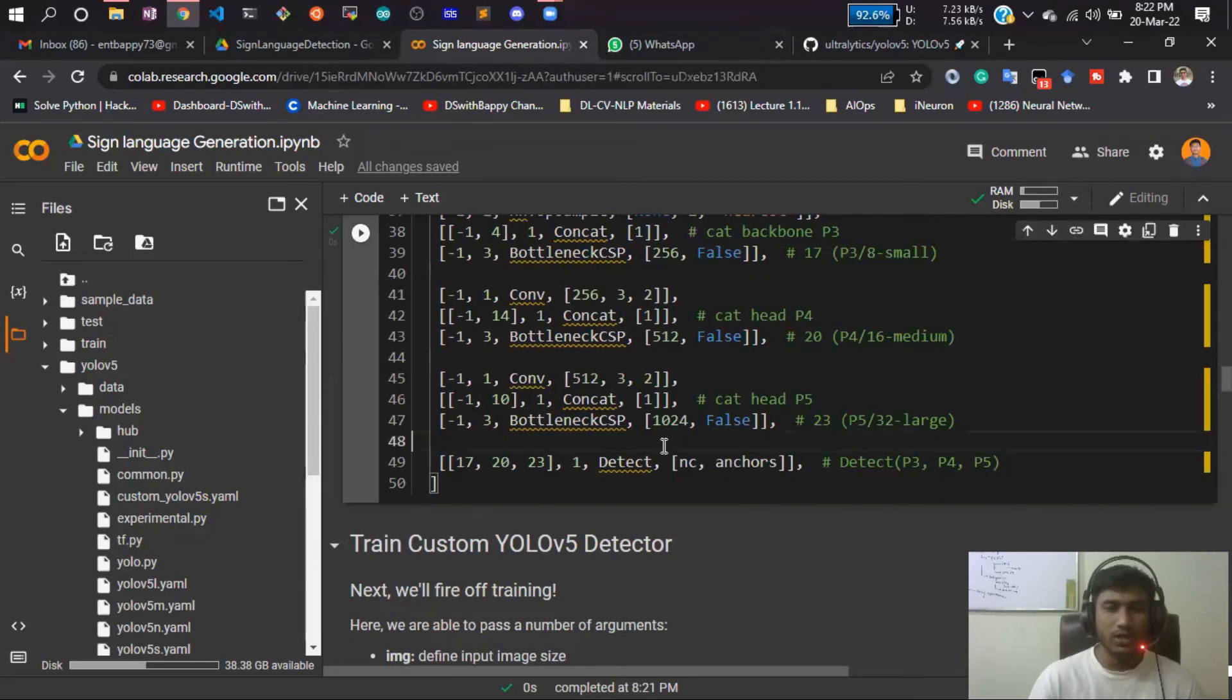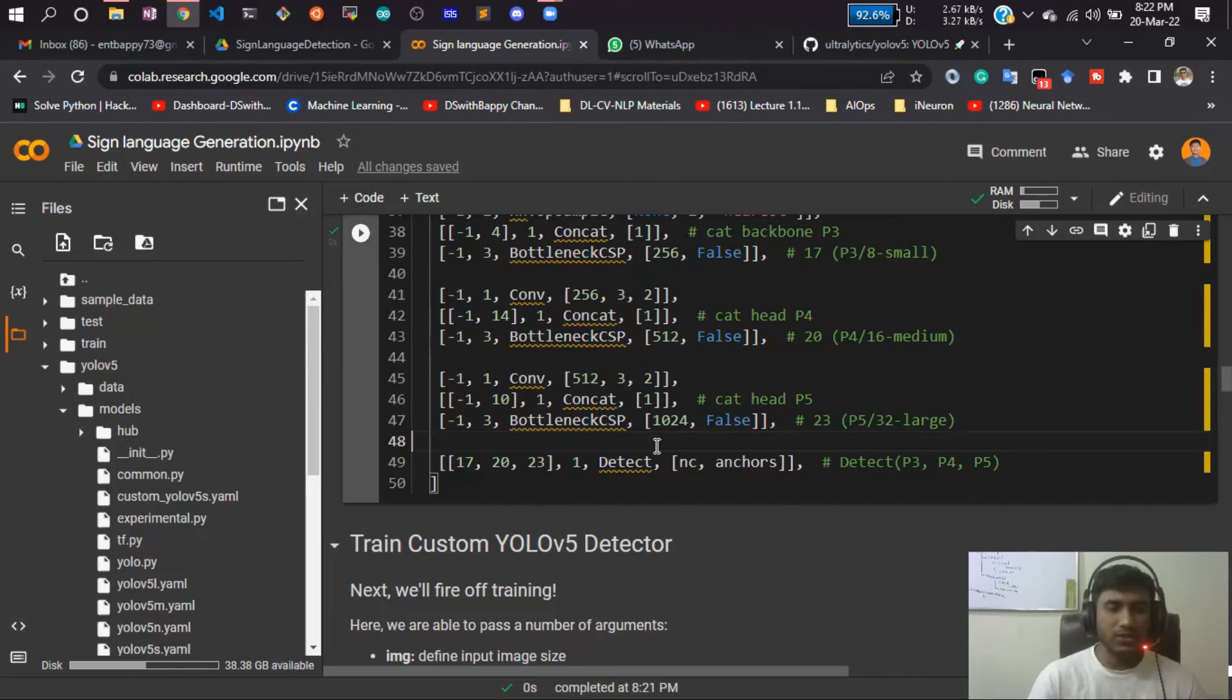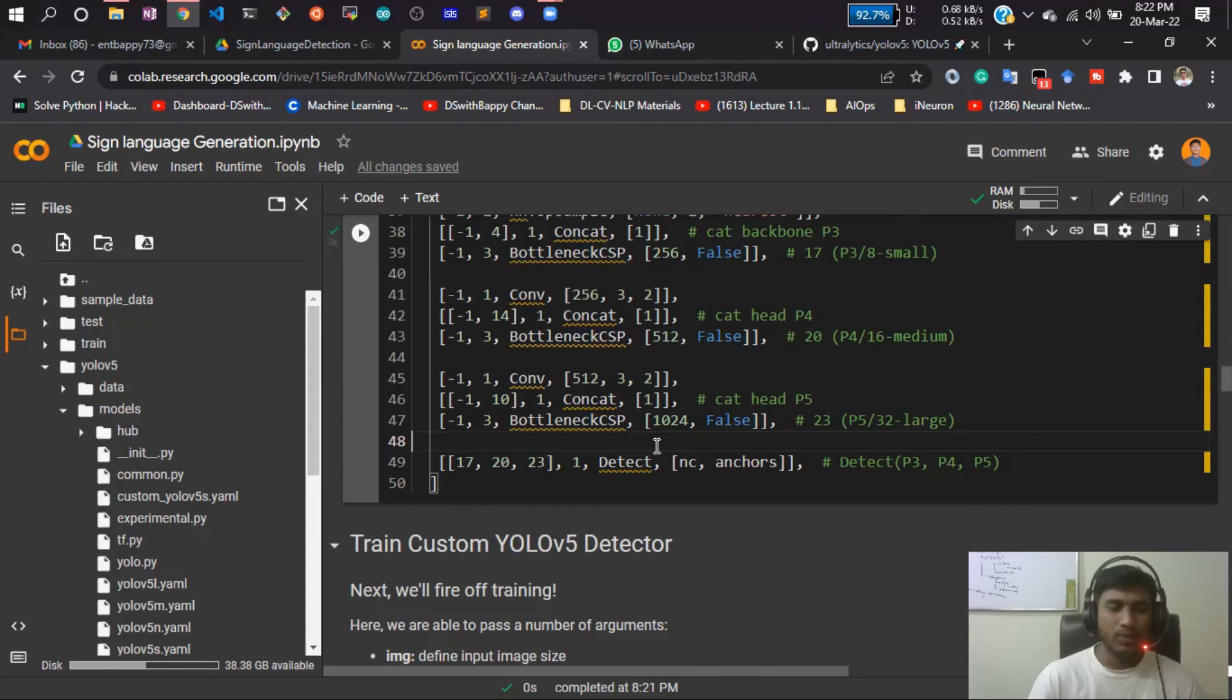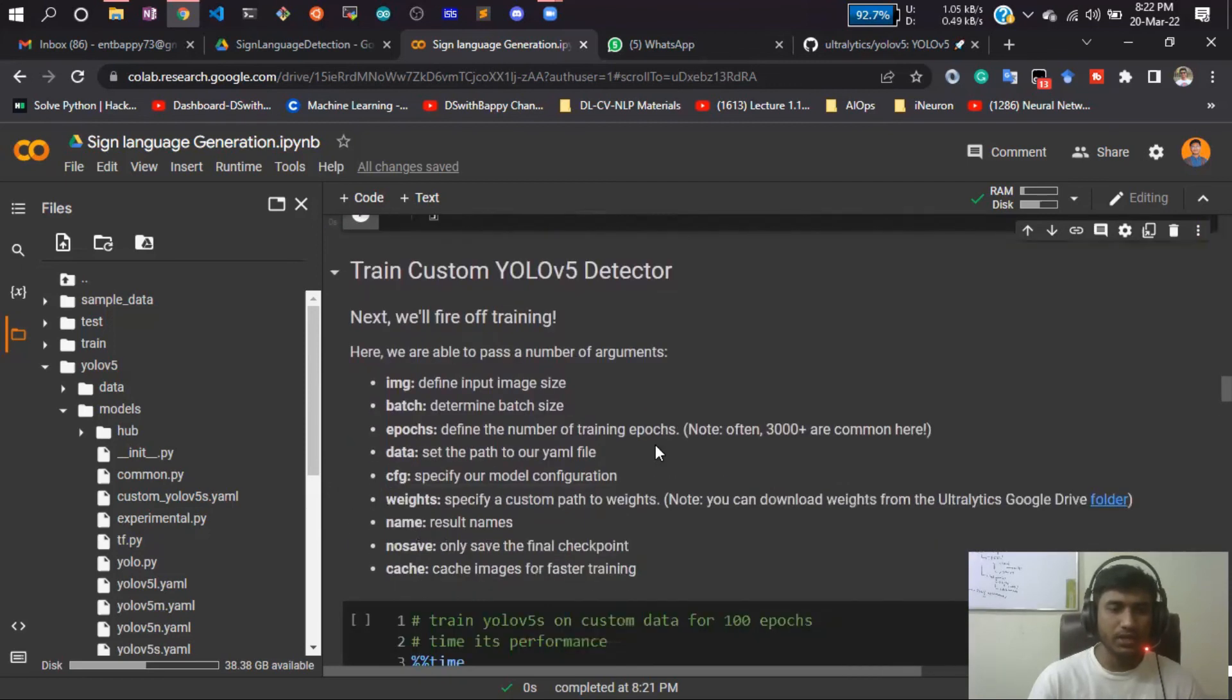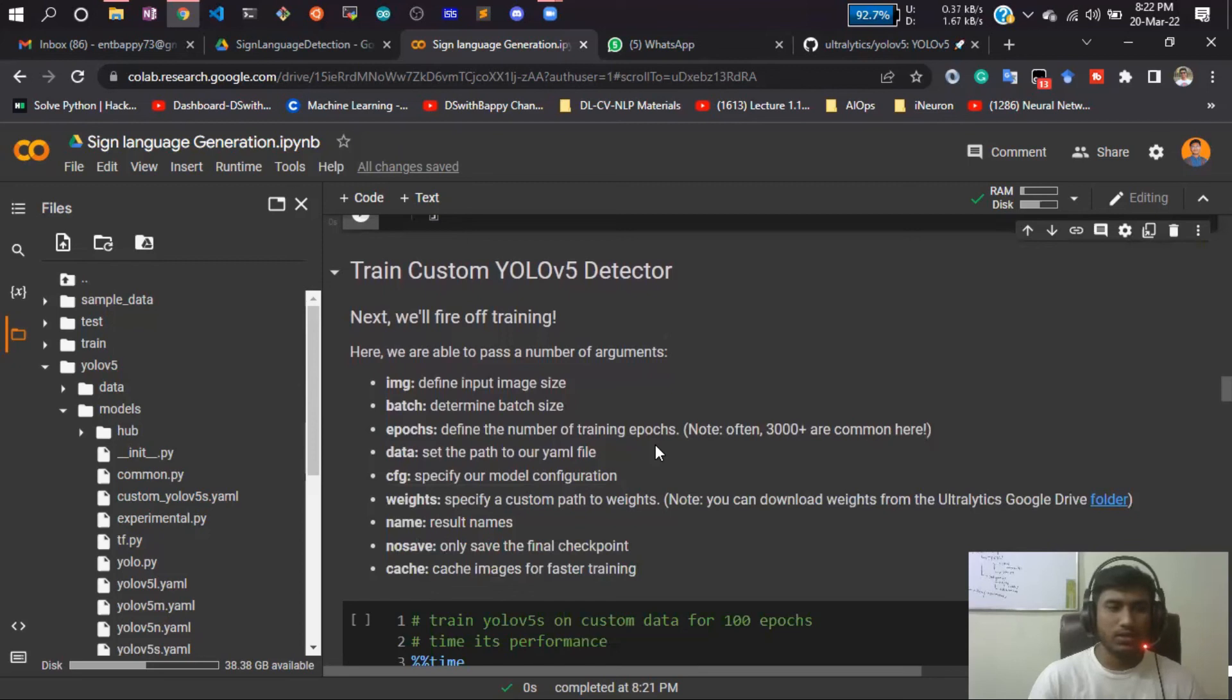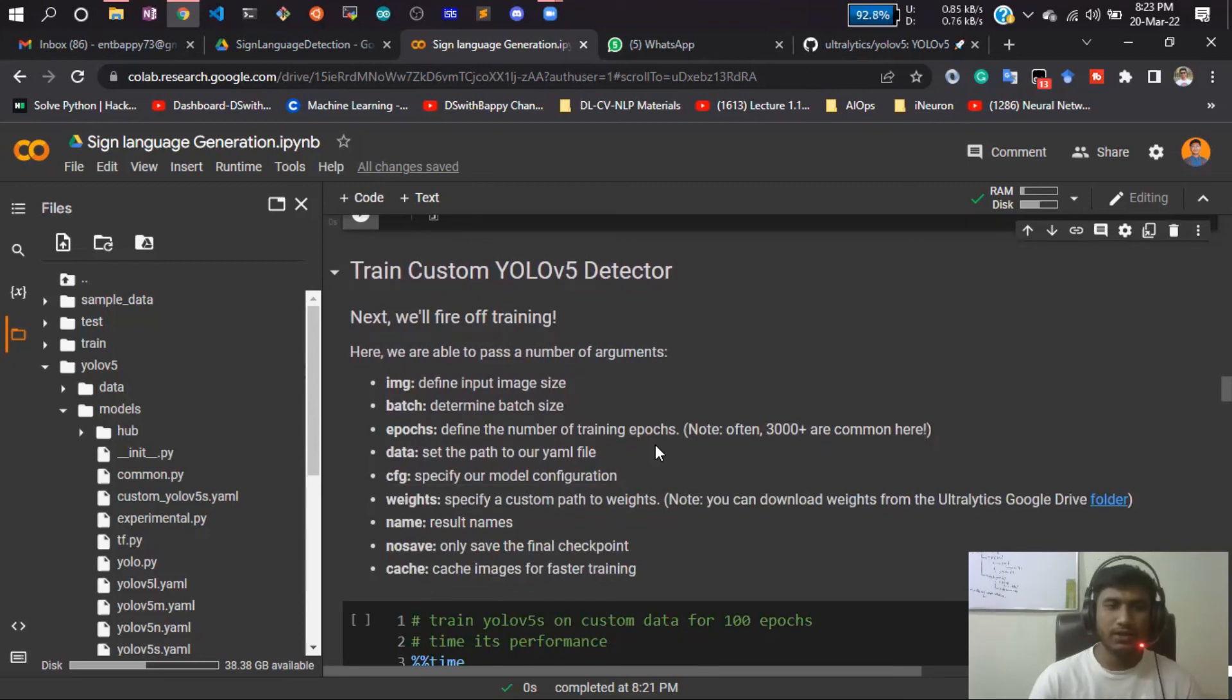This YOLOv5 is quite easy - you just have to run some lines of code and it will do your job. In the next video we'll be starting our training because all the things I think we have done - we have prepared our data, we have configured our model, and the next task is we will be starting the training and then creating a model. In the next video let's start with the training. Thank you.